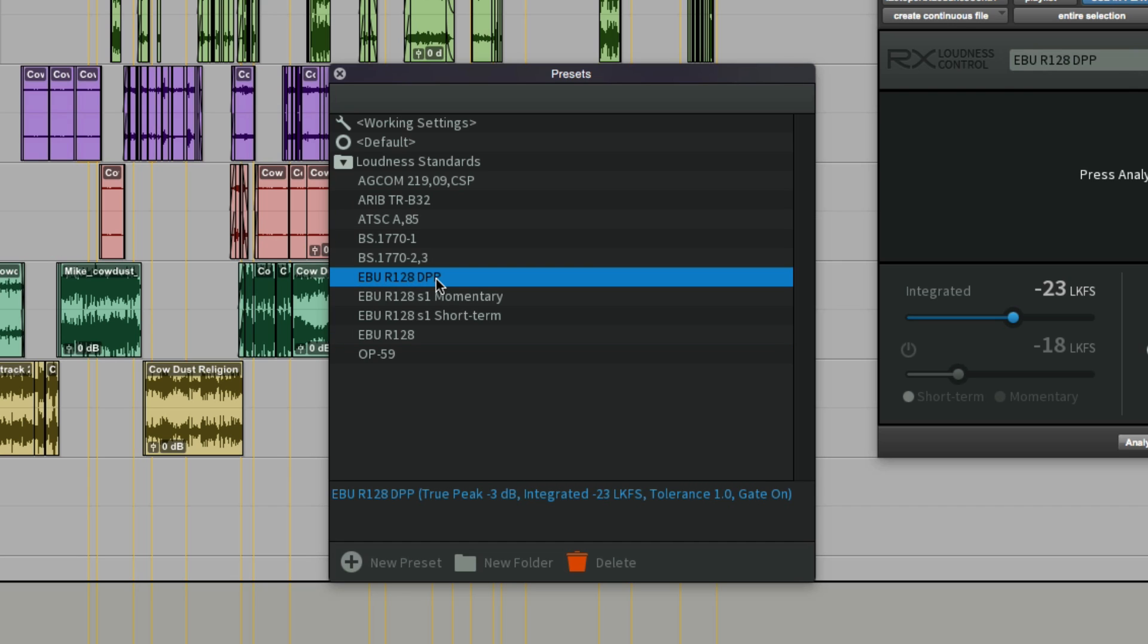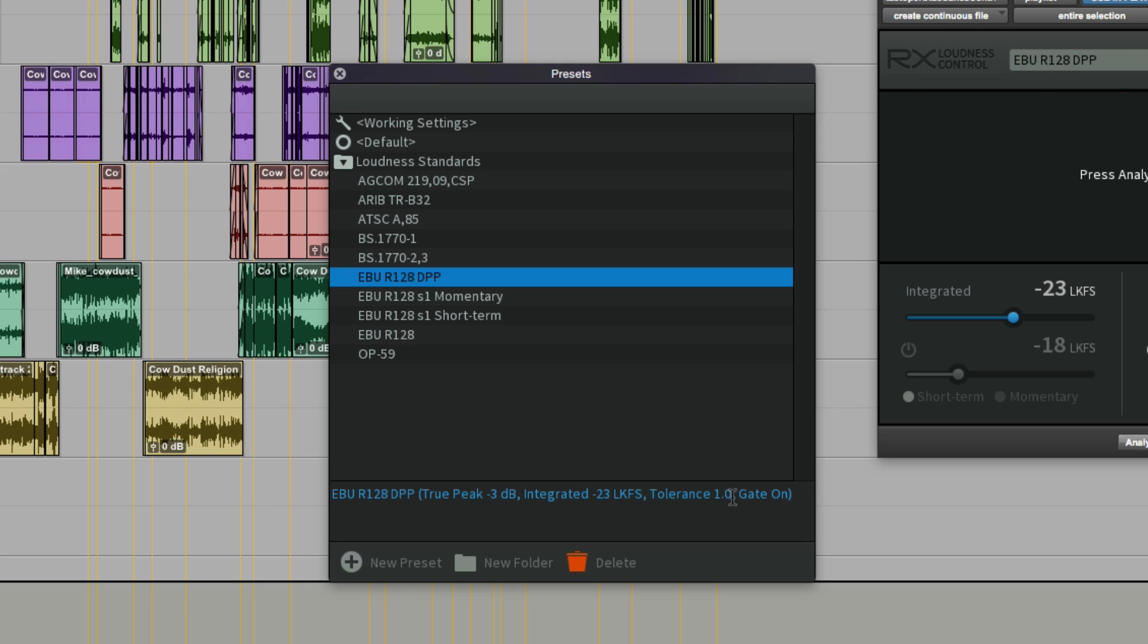Here in the UK, we have the DPP. All the UK broadcasters have got together and agreed a common delivery standard. The R128 DPP preset has a true peak max of minus 3 dB true peak, an integrated figure of minus 23 because it's based on R128, and a tolerance of 1 LU. So that's plus and minus 1 LU.